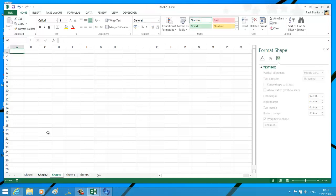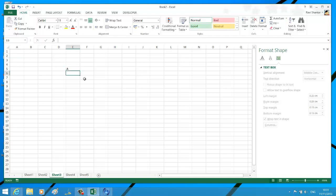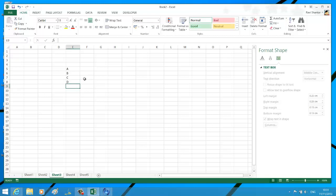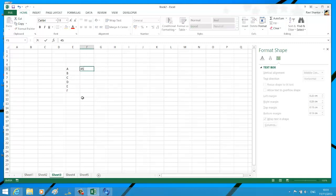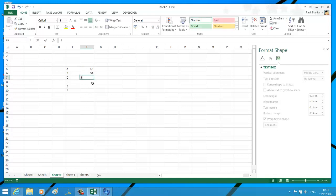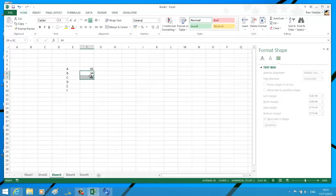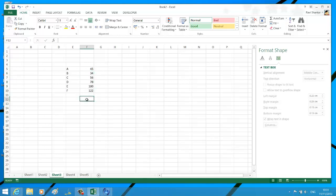I'm just going to create some sample data for this exercise. Maybe I'll use the autofill feature. So I've got some sample data.